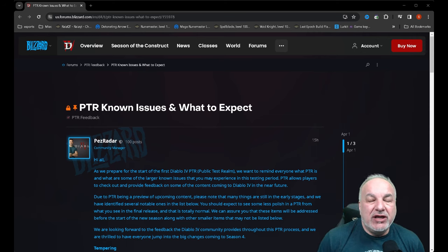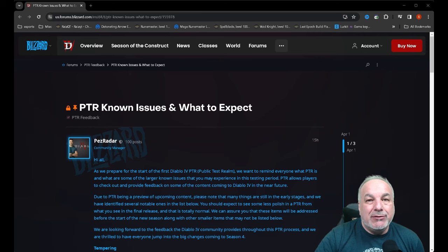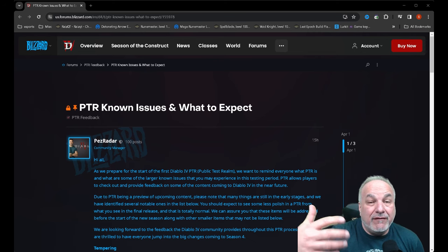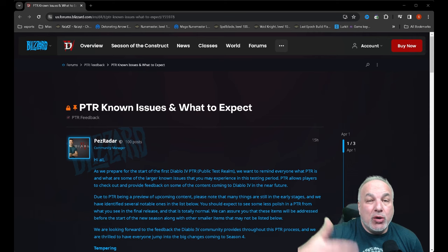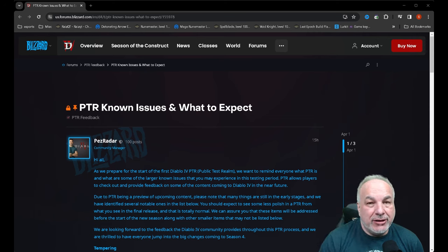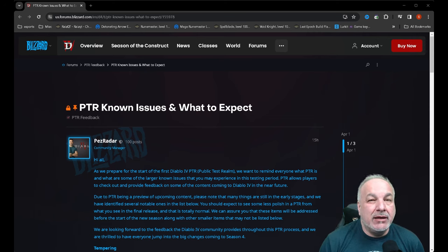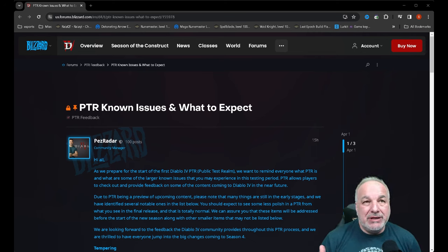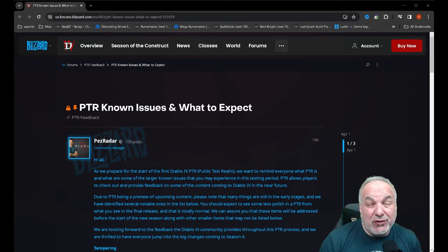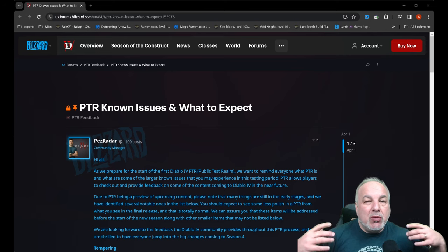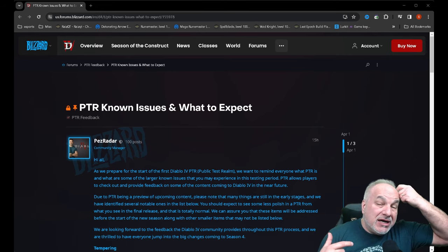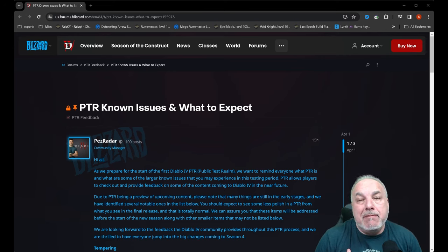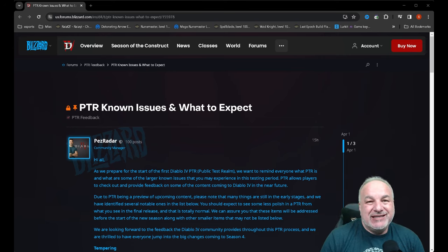They outlined some of the bugs that are going to be in the PTR that they're not going to be able to fix during the PTR testing but will be addressed afterwards. The reason why I wanted to make this video is because I was going into the PTR with certain ideas of what I wanted to test, and after quickly glancing through this document, it's clear some of that testing is not going to be able to be performed to the full extent because of these bugs.